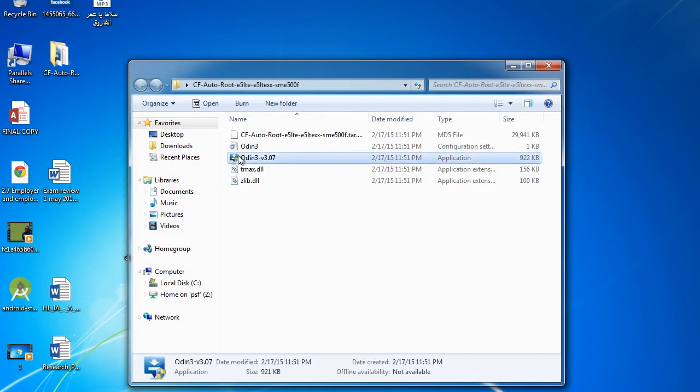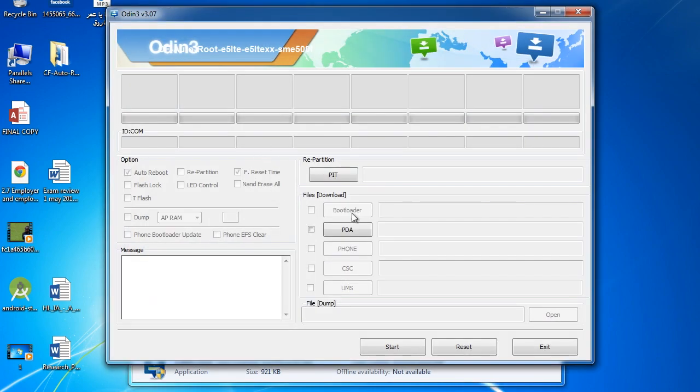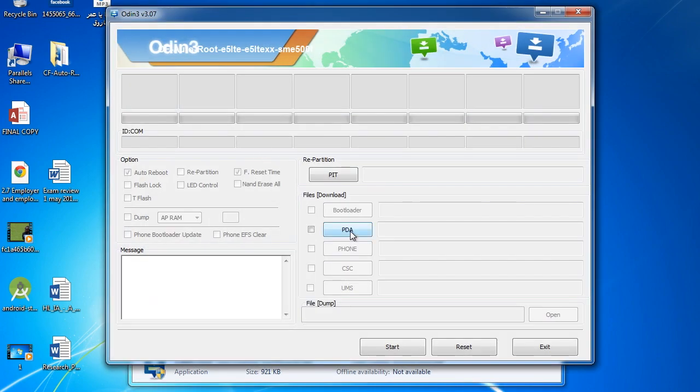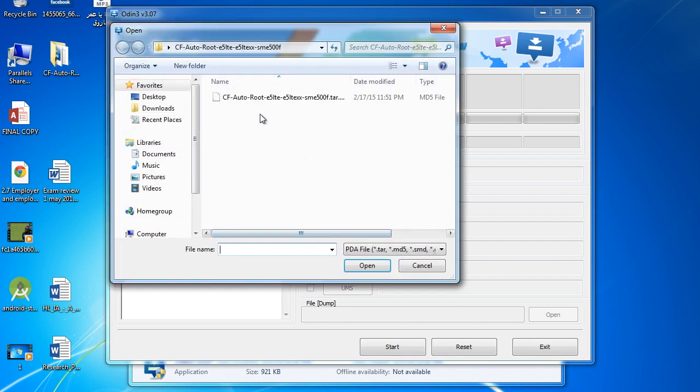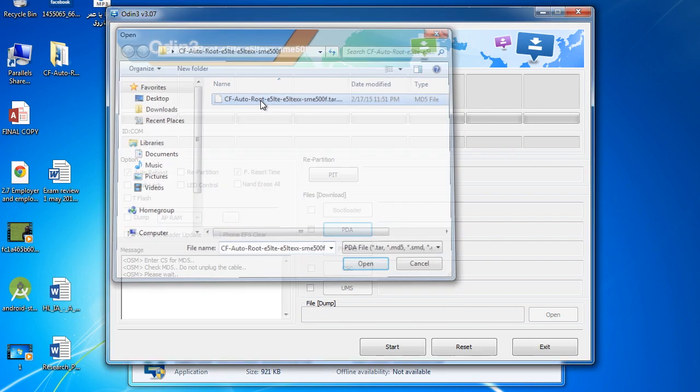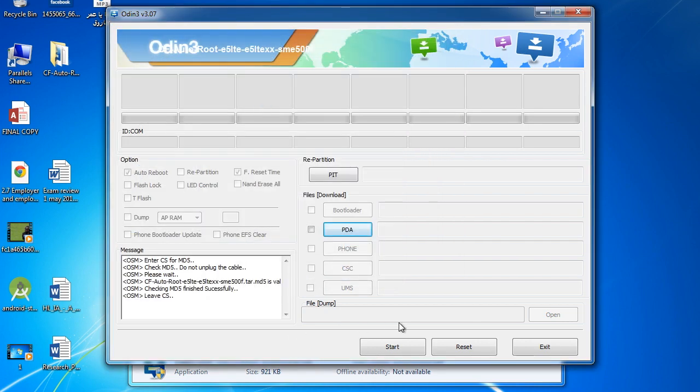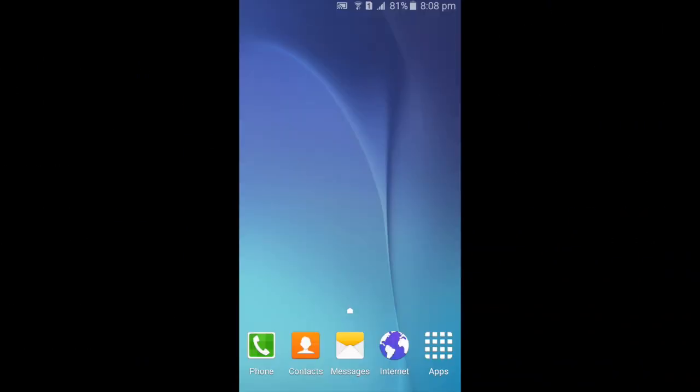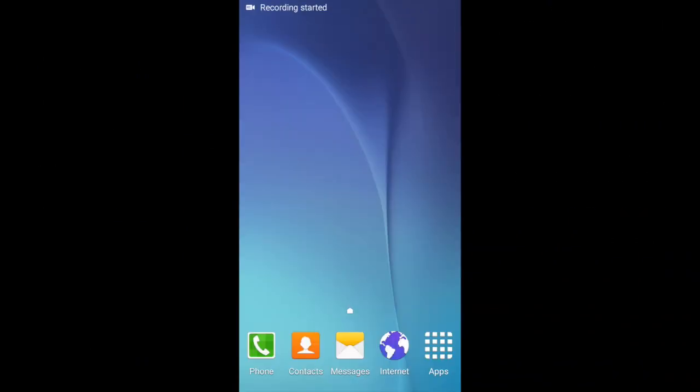Click on Odin, press PDA, and then you need to go back to your phone.